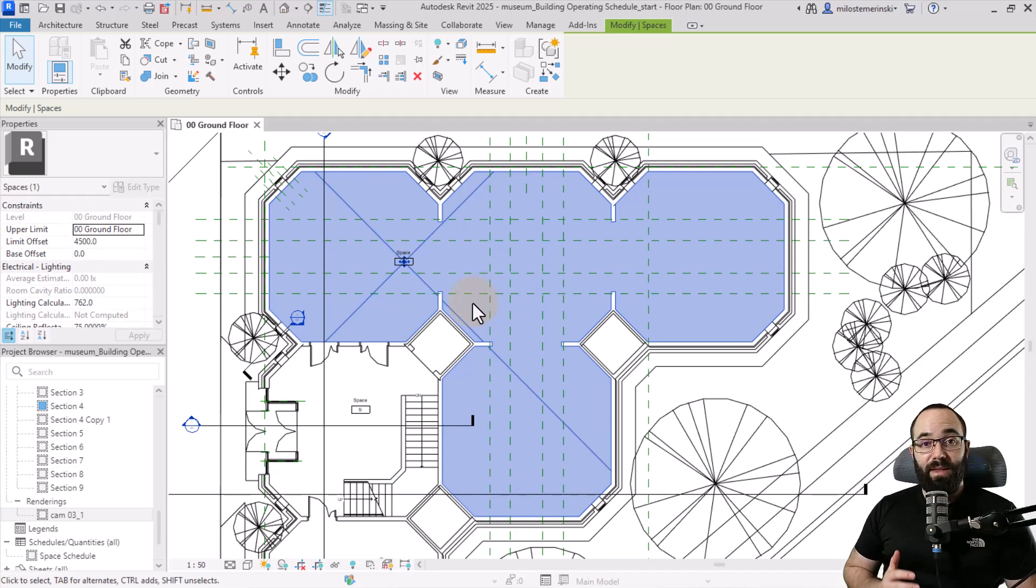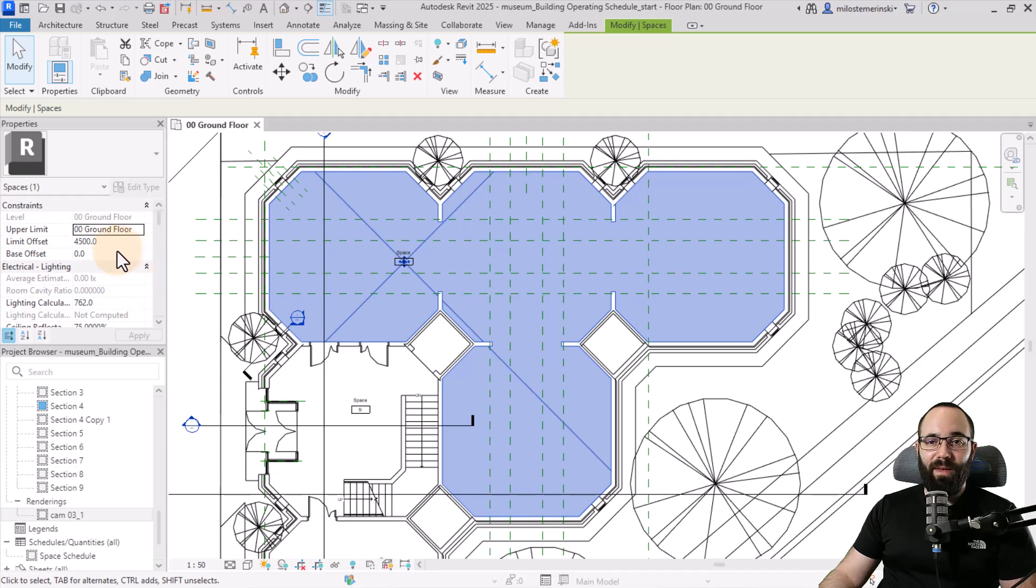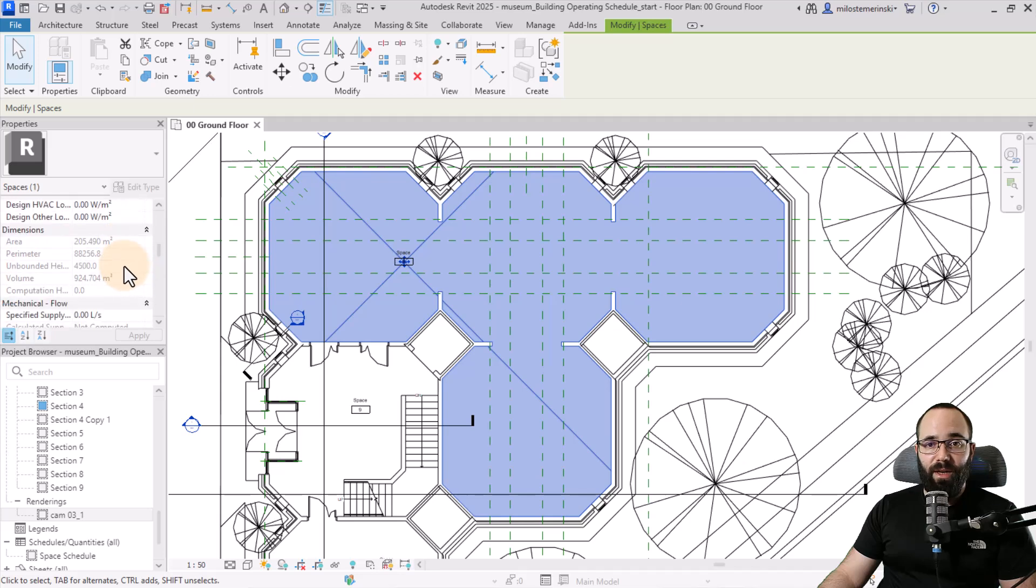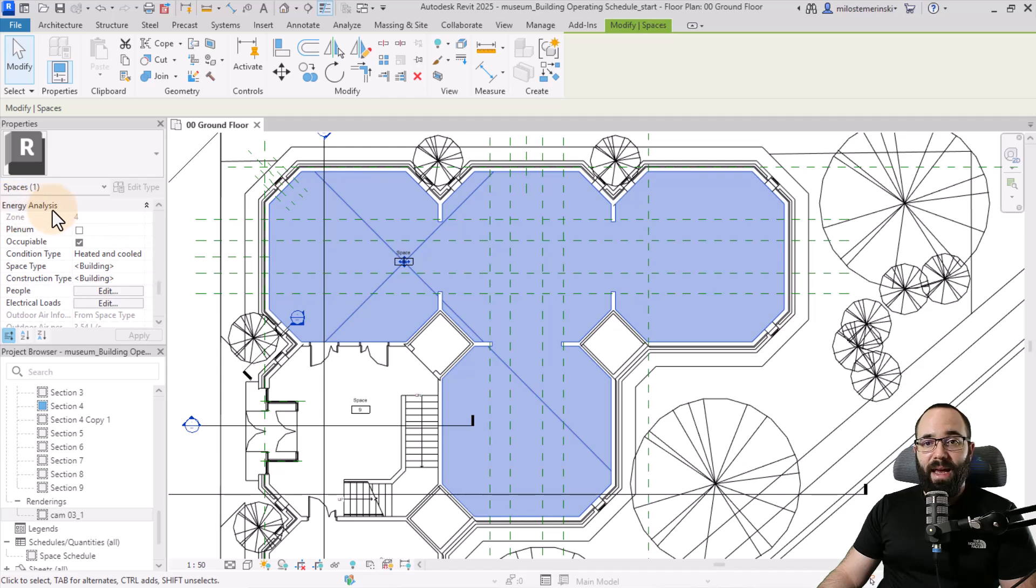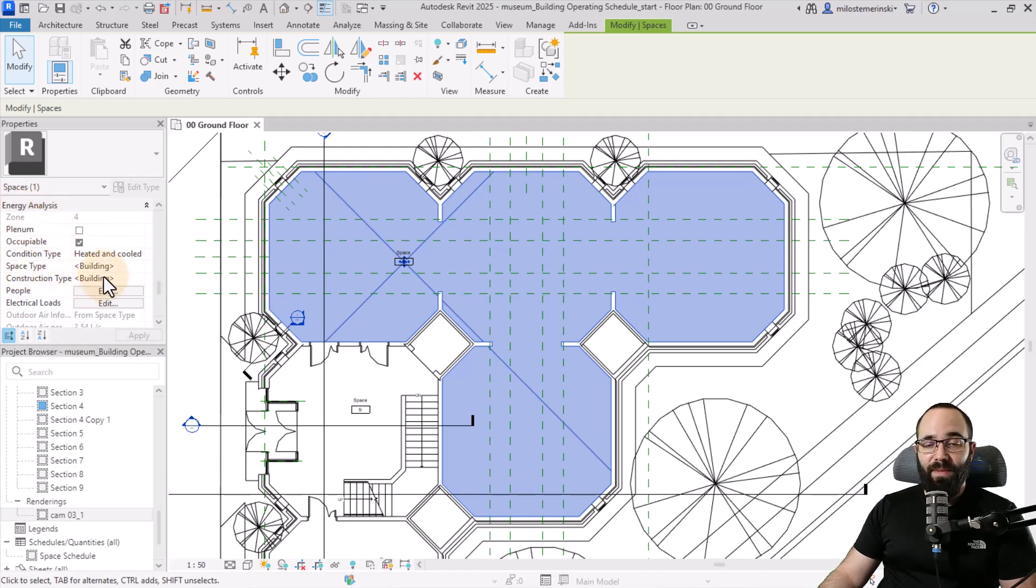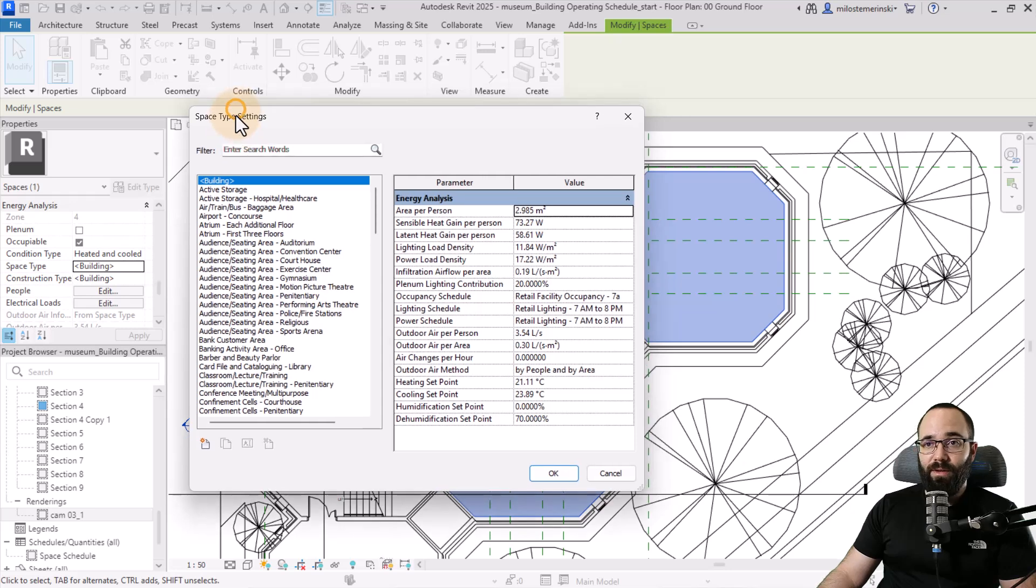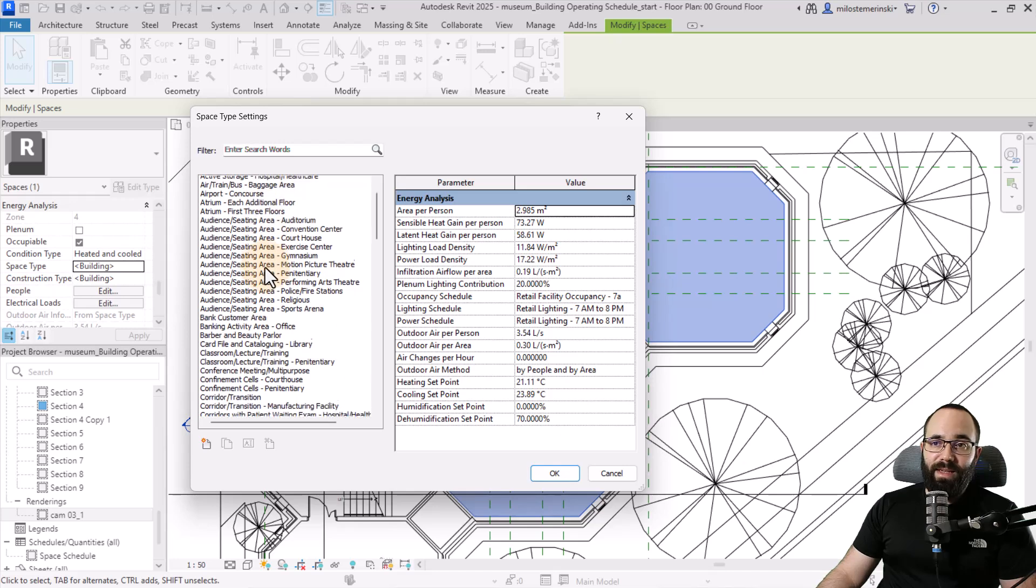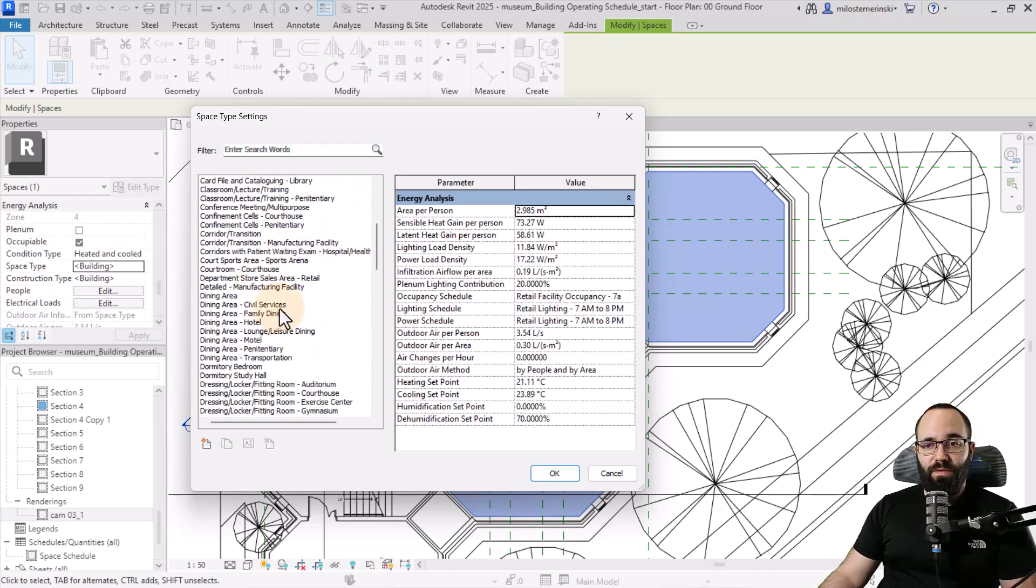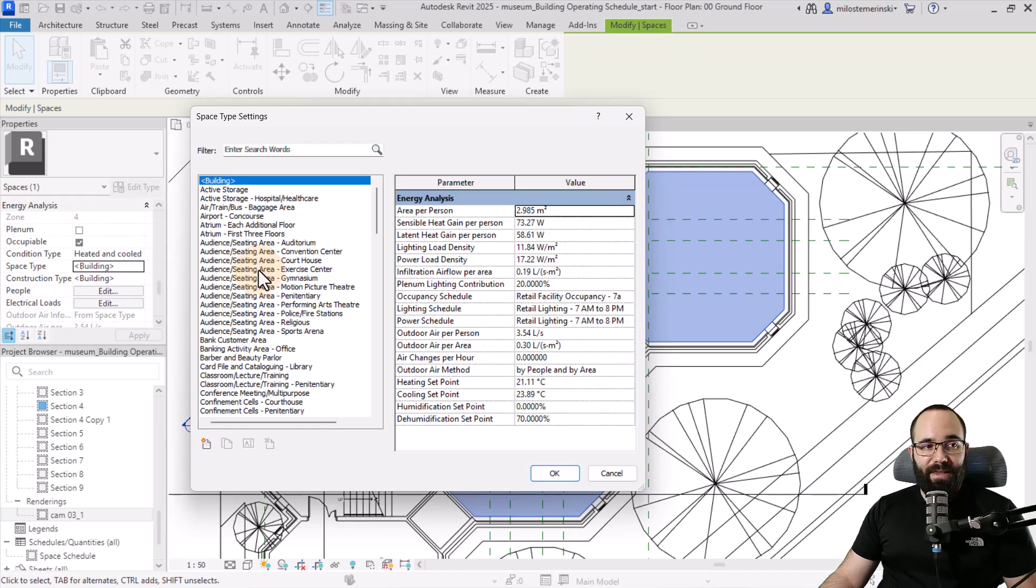Once we have the space in place, we can see here in the instance properties for this space, we have all of the information. I'm just going to scroll all the way down until I find Energy Analysis. Here we have the space type. Currently, this is set to building, which is the default option. When we click on this little builder button, it's going to open up the space type settings. Here we have different settings options that we can choose from. These are kind of all of the presets.